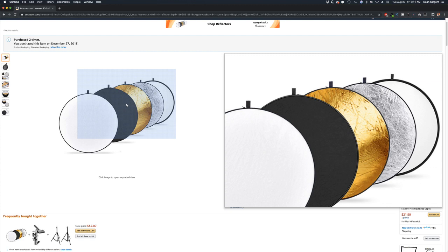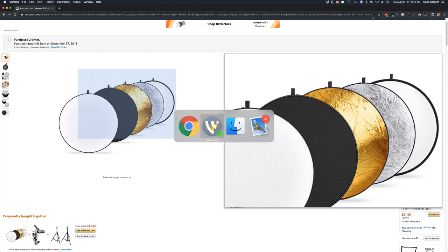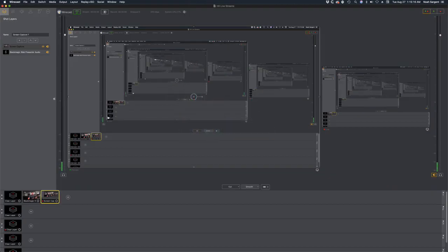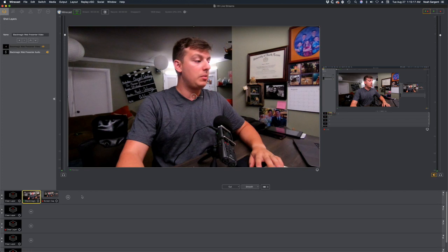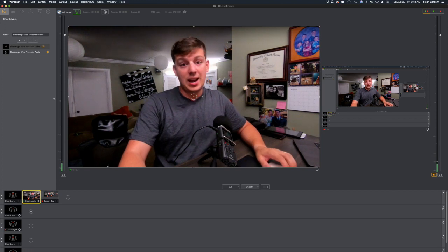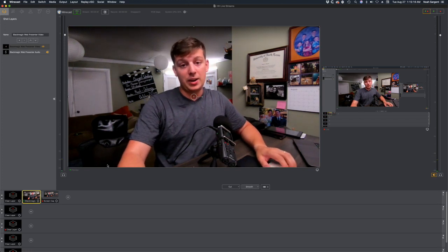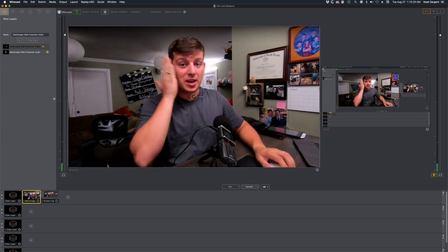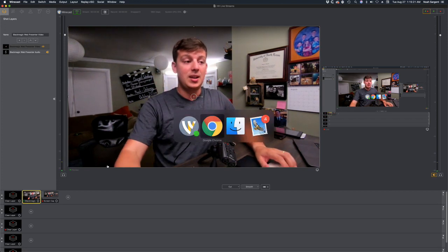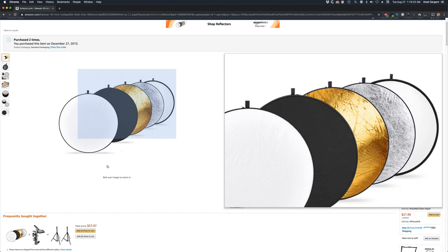The white is really good for bouncing light, depending on the situation you want a nice soft big source to fill in the faces. Black is good as a negative fill which actually adds contrast. So if your sunlight is coming and hitting your face kind of like the screen is hitting my face right now, you might want to use that negative fill on the other side.